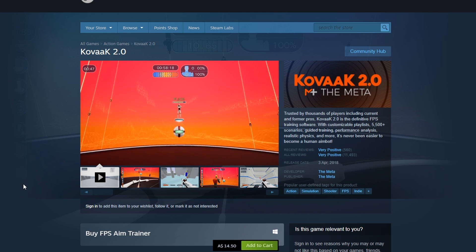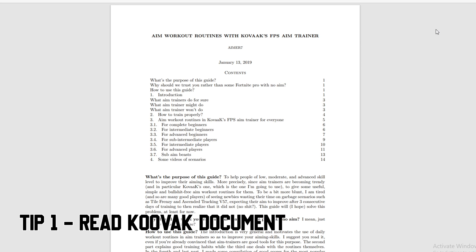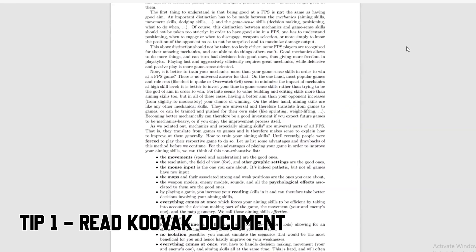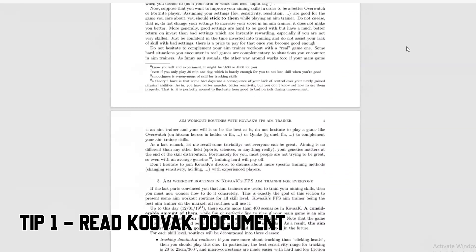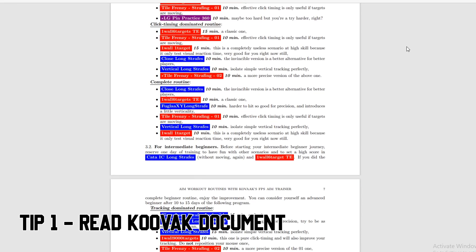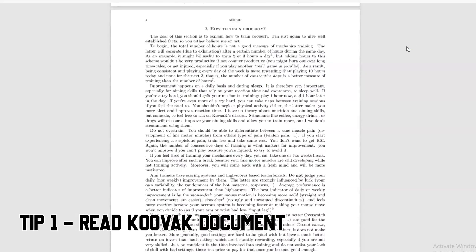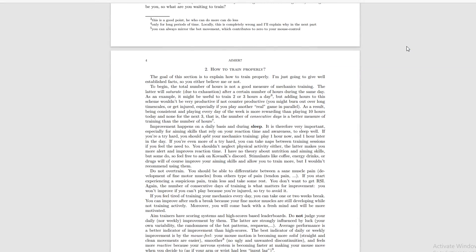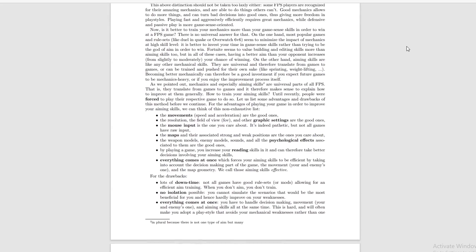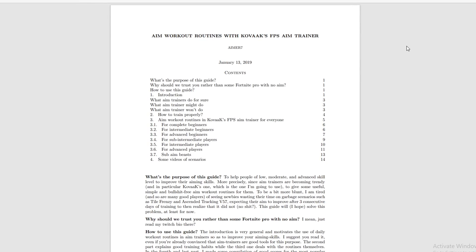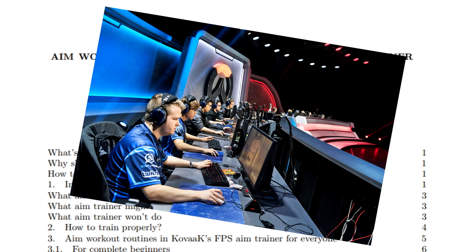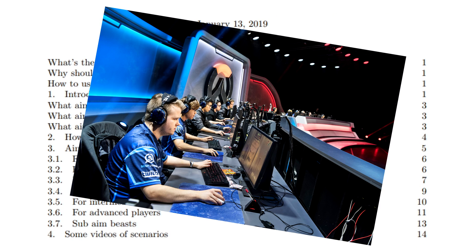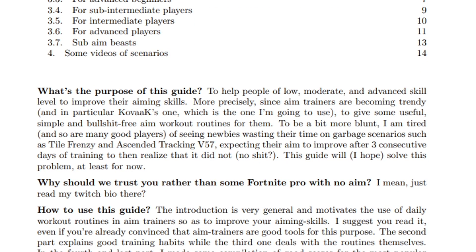Tip number one is to read the Kovacs FPS aim trainer guide written by Aimer7. Before you even begin, I recommend reading Aimer7's Kovacs routine document. I will leave a link in the description, so please have a look. This guy is really blunt and straight to the point, however he knows what he's talking about. He's infamous in the aim trainer world and this document is kind of like a bible.